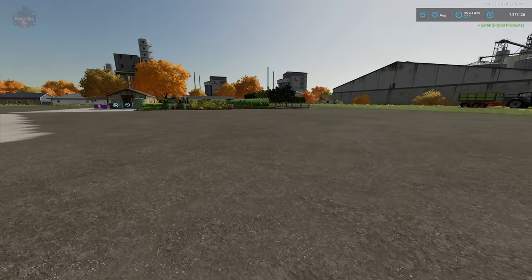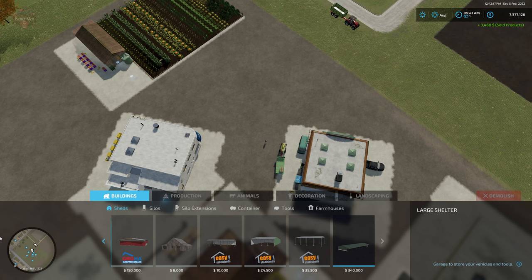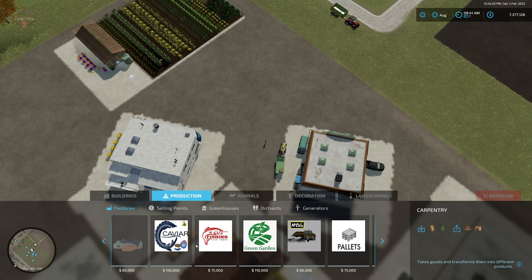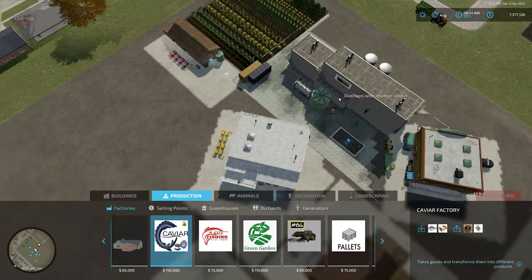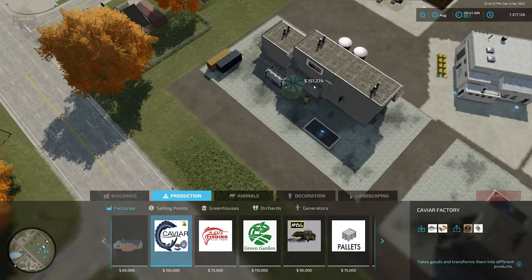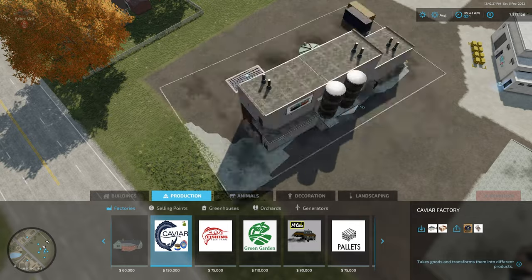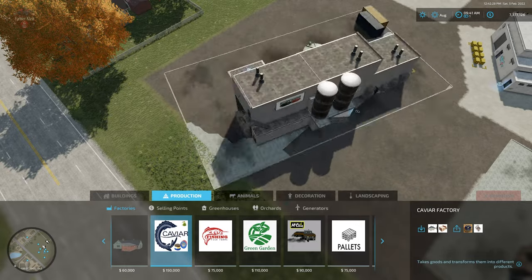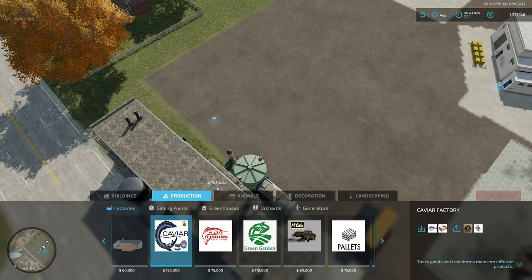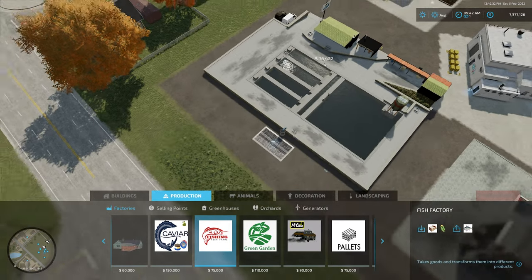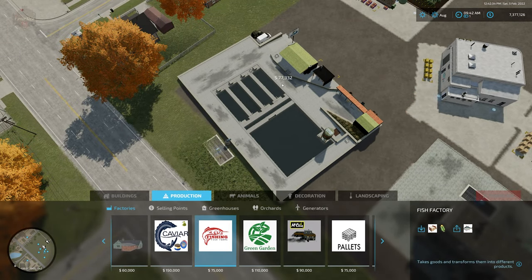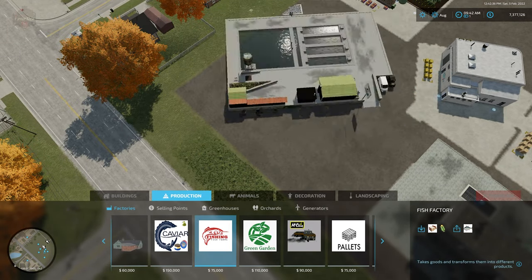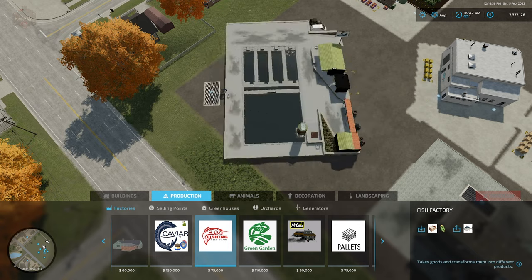Now let's go ahead and take a look at these here in the build mode. So if we go under production and factories, we have the caviar building right here. As you can see, we can freely rotate it on its center. 150,000. We have a fish farm for 75,000. It rotates a little forward of center.